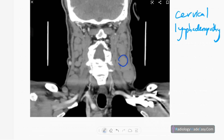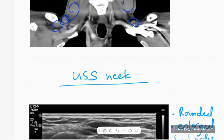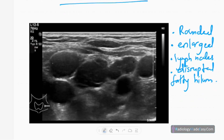On coronal CT of the neck, you can see multiple cervical lymphoma nodes — rounded, enlarged lymph nodes at almost all levels including supraclavicular, level 3, and level 4. On ultrasound of the neck, you can see multiple rounded matted nodes with loss of the fatty hilum, enlarged and rounded, with no necrosis and no calcified foci. This is cervical lymphadenopathy.